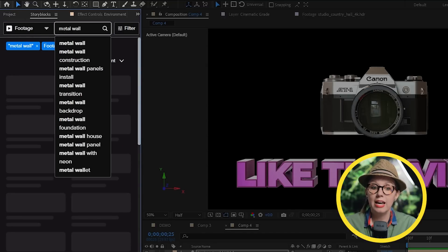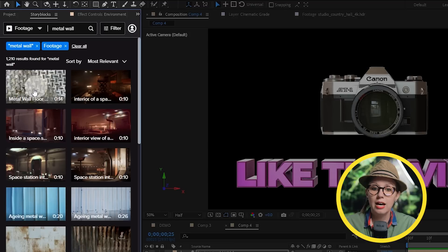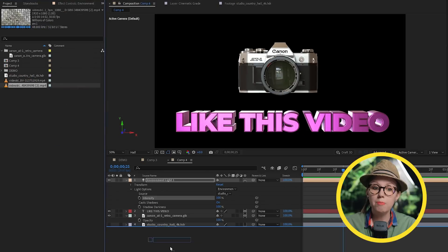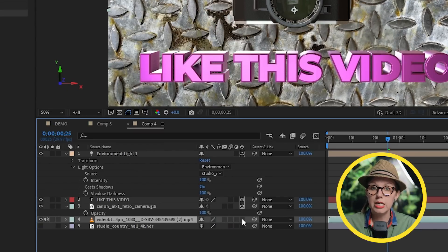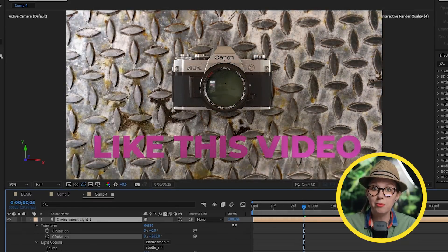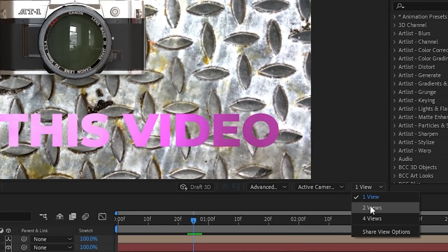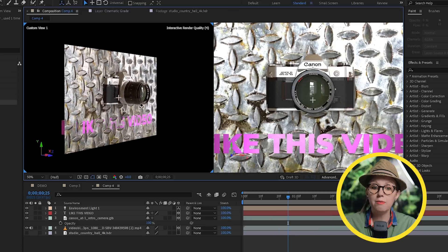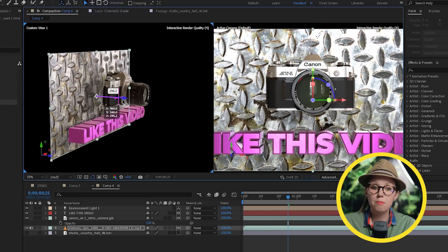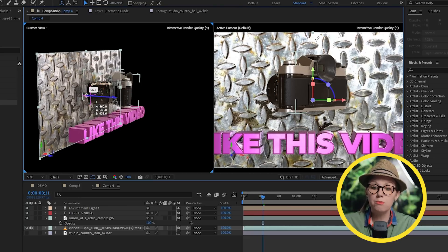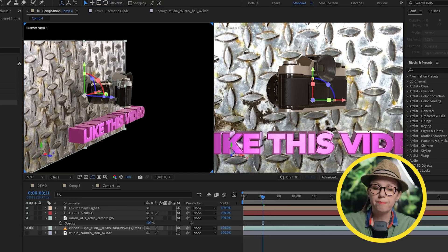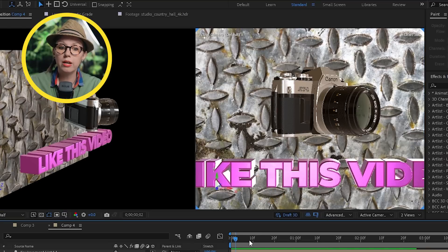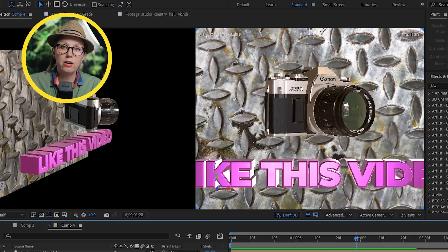Now let's add a background to this 3D world. I'm going to open up the Storyblocks extension for After Effects and find something to use as a background. I'll drop it at the bottom of the comp and turn this layer into 3D so it gets affected by the environment. Down at the bottom of the comp window I'm going to change to two views to get a different angle of our scene. I can hold Alt or Option while clicking and dragging to move around in 3D space. The models are clipping through the background footage, so let's move it back and scale it up to fit the composition. If moving around is lagging, I recommend clicking the Draft 3D icon for a smoother preview.